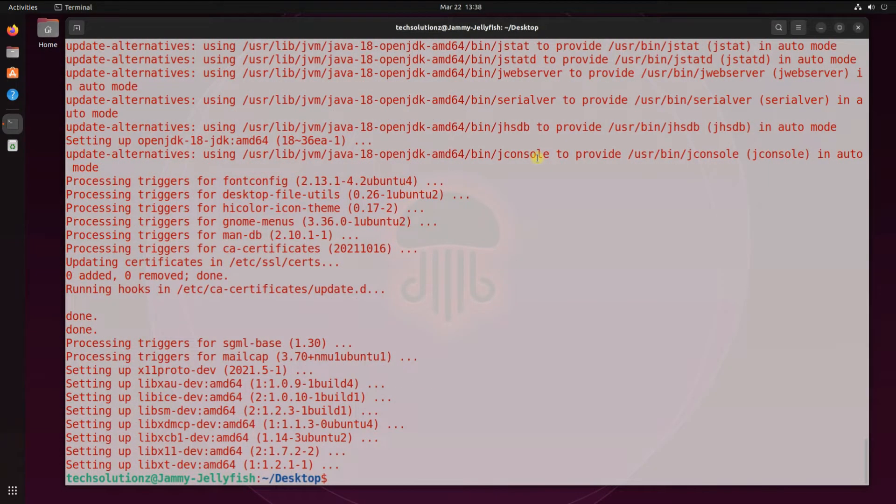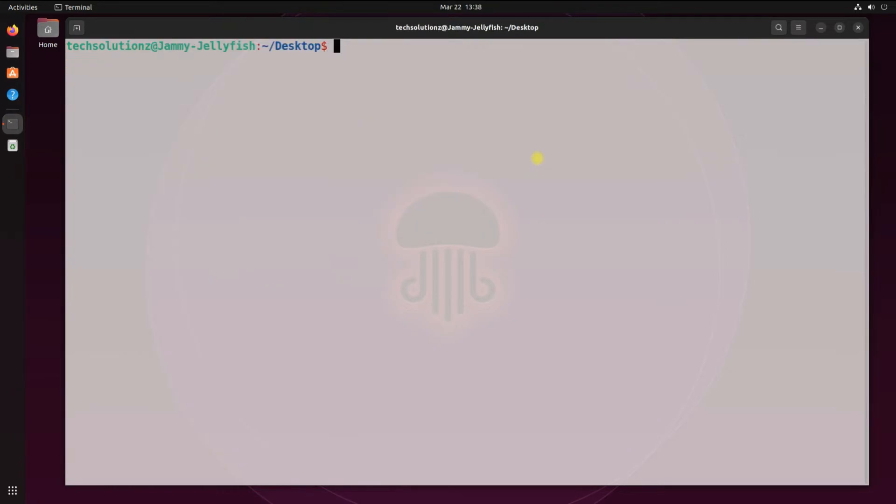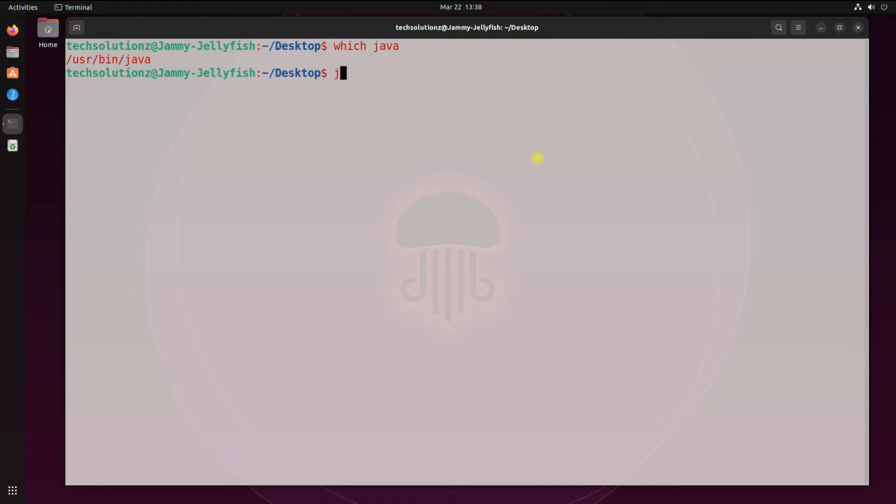It's done. Java 18 is now installed on your Ubuntu machine. You can check the Java path as shown. You can also verify the Java version installed on your Ubuntu as shown.